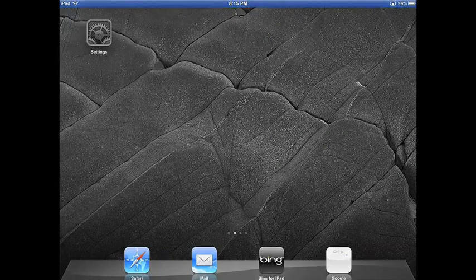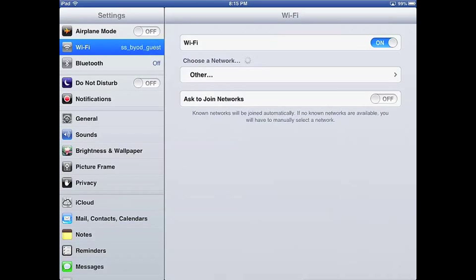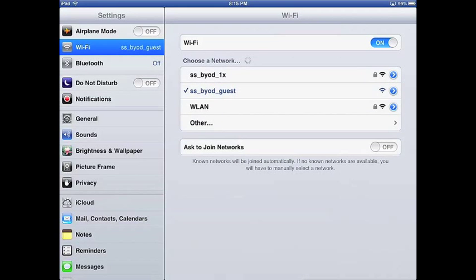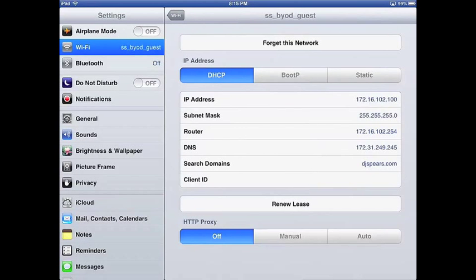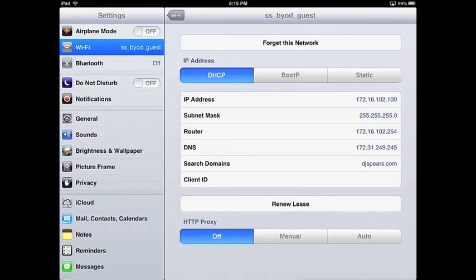Going back to the wireless settings, we're still connected to the BYOD_guest network. What's happened behind the scenes is the IMC server has directed the MSM controller and AP to disassociate this device from VLAN 101 and reassociate it with VLAN 102 — a non-registration VLAN. The device has gone through the DHCP process and obtained an IP address valid on the 102 network. Notably, the DNS server is no longer the 249.4 address of the IMC server — it's now the actual network DNS server.